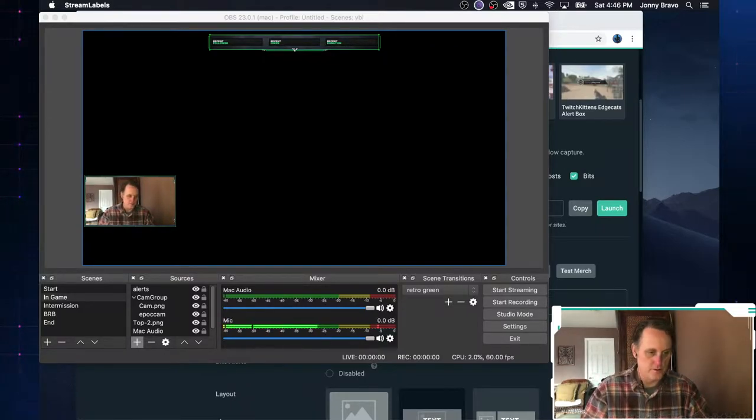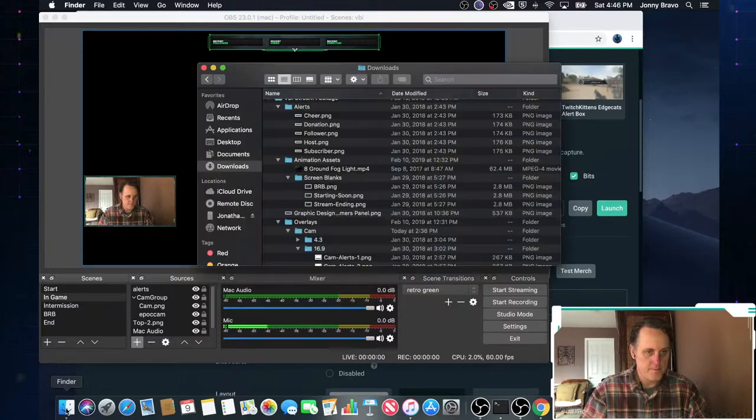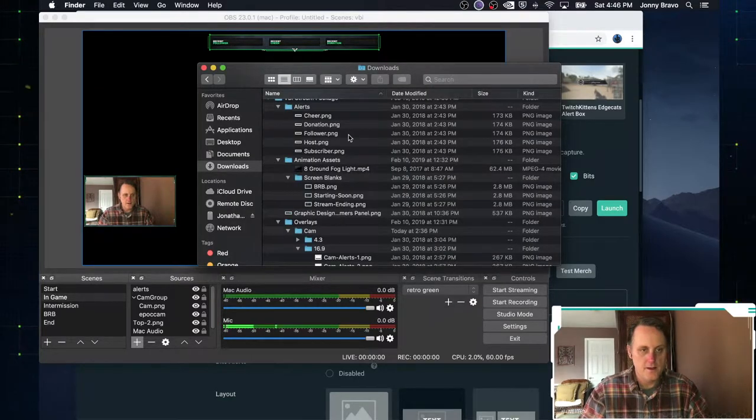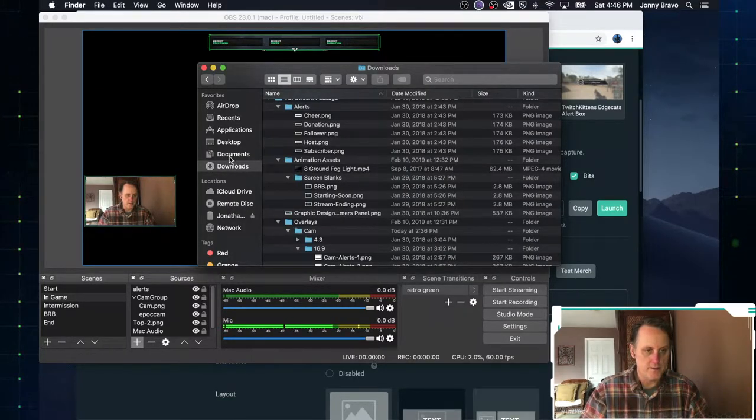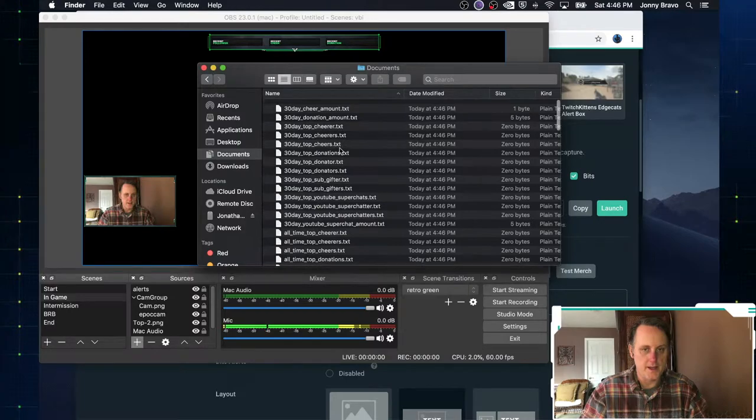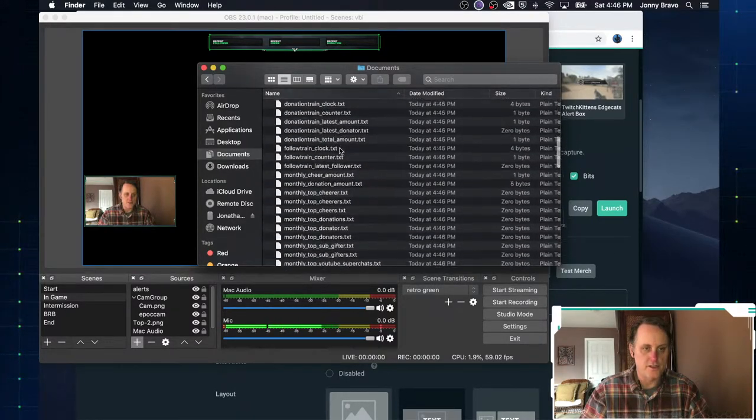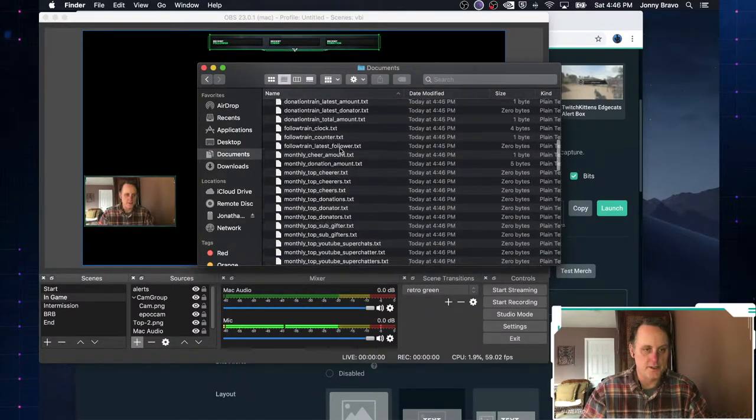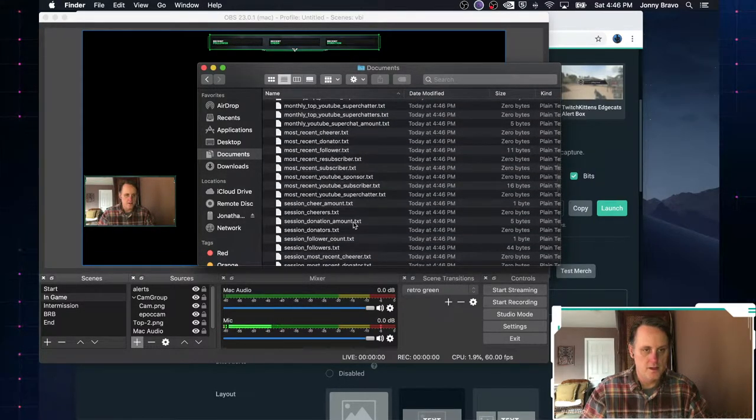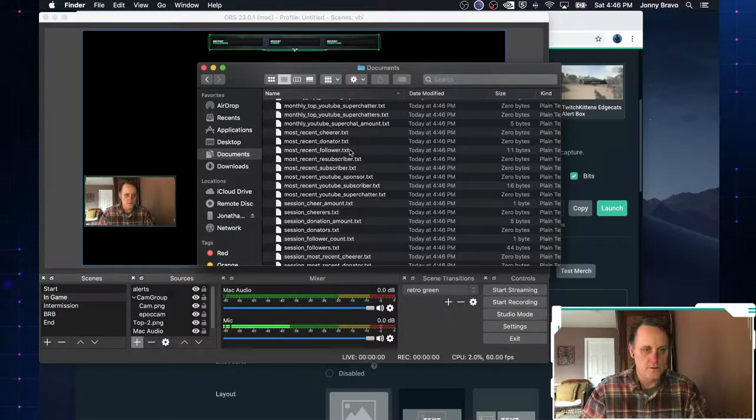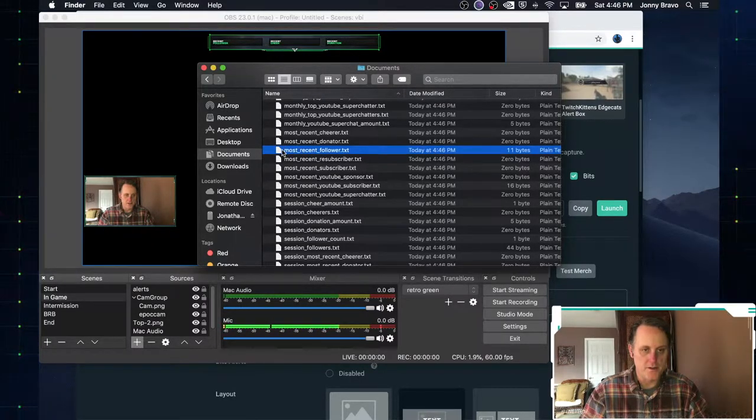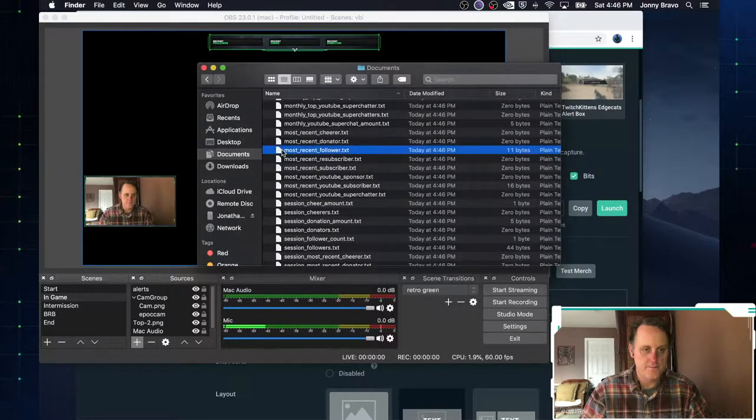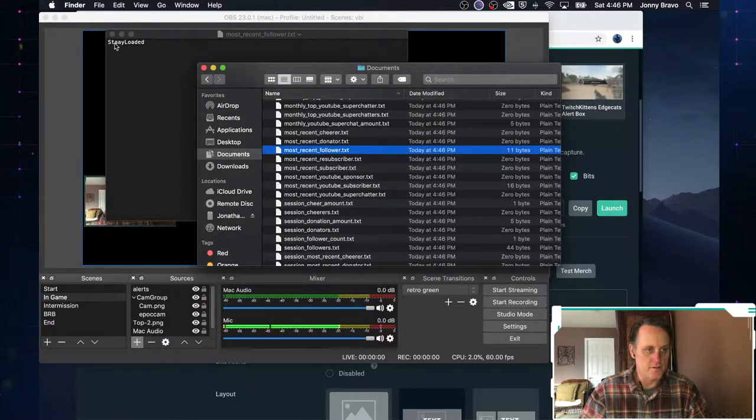Let's go back to finder and we will go to documents. And these are all the text files that are created by that stream labels program. So most recent follower. Let's take a look at that text file.